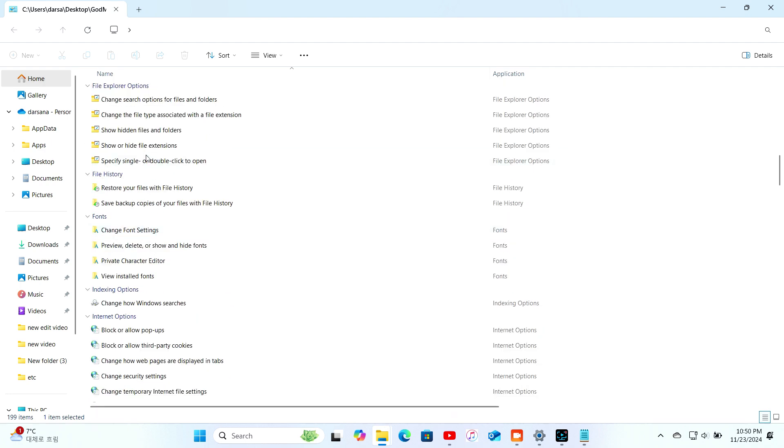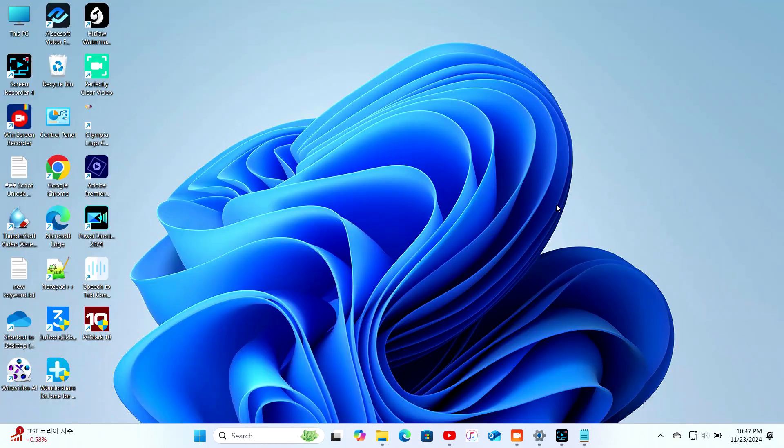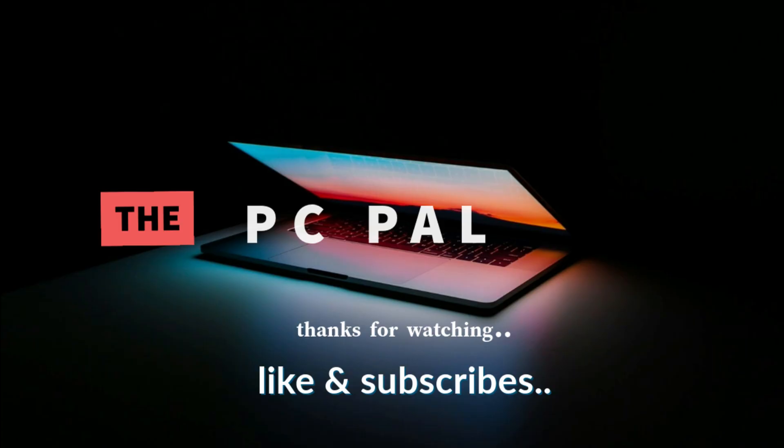Don't forget to like, subscribe, and hit that bell, so you don't miss more tech secrets from the PC Pal. Until next time, keep geeking out and mastering your tech.